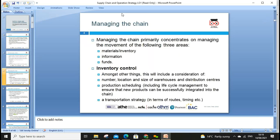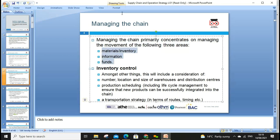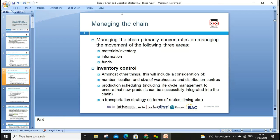Managing the chain primarily concentrates on the movement of three areas: material, inventory, information, and funds. When we look at funds, international trade really matters. We need to be well aware, because in the UK there is the big issue of VAT — value added tax — and in other parts of the world it's called GST — general sales tax. Even in the UK there are certain free port areas where there's no tax, making things cheaper, so we need to look at warehouse location.